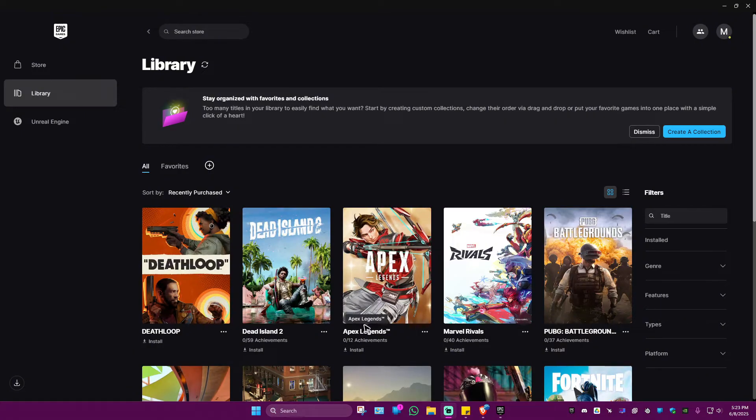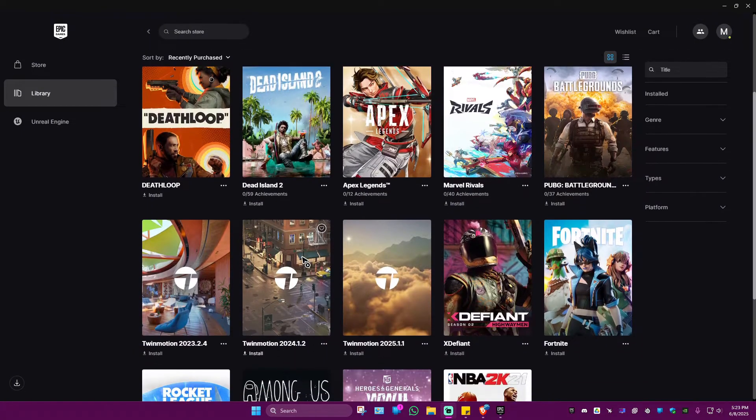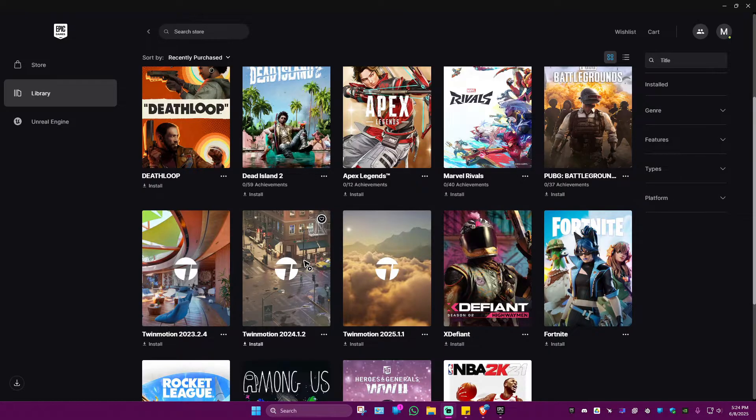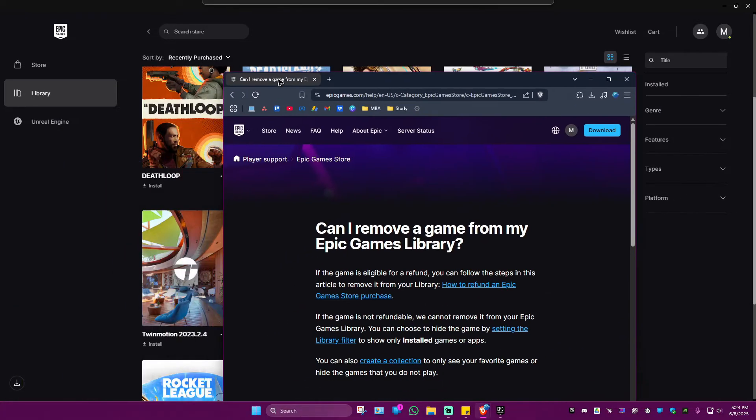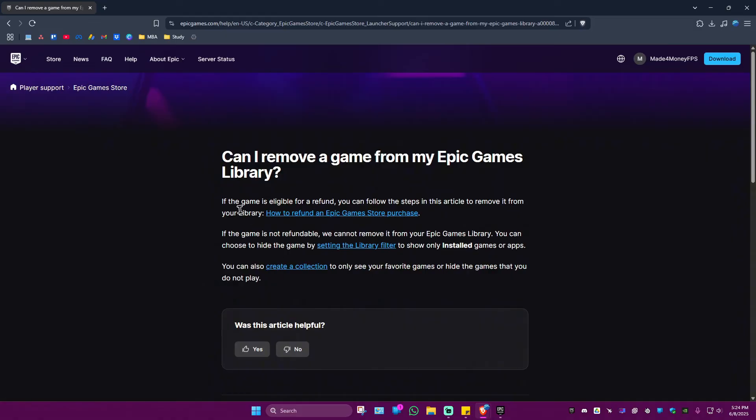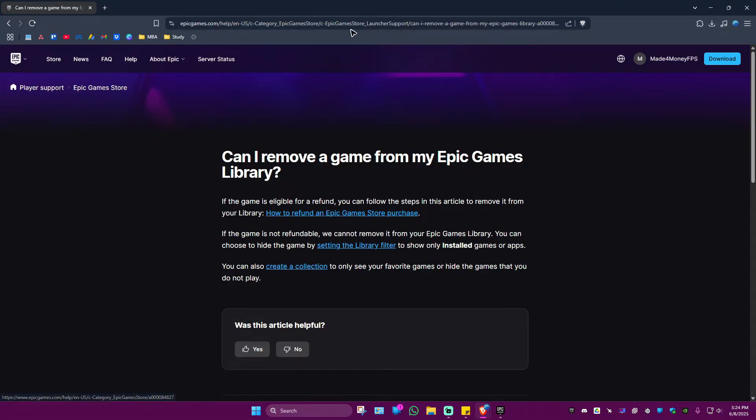You can only remove games from your Epic Games library if the game is eligible for a refund. As you can see here from Epic Games itself, if the game is eligible for refund, you can follow the steps in this article to remove it from your library. I'll leave this article in the description.